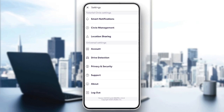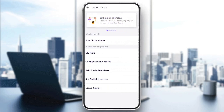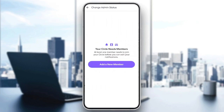Go ahead and click on circle management, and then right here, we're going to find under circle management: my role, change admin status, add circle members, set bubbles access, and lastly, leave circle. So if you want to give someone the admin status, go ahead and click on change admin status, and then you're going to find the list of people that are in your circle. In my case, I don't have anyone in my circle, but if you find the person that you want to give the admin status, just click on his name and then you're going to be able to give him the admin status.